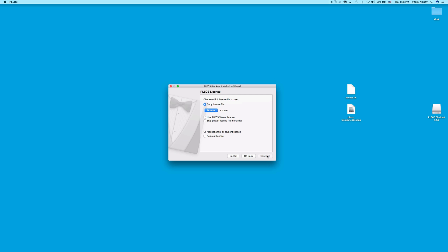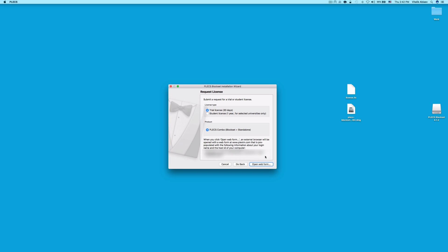If you don't have a license yet and would like to request a 30-day trial license or a one-year student license, select the option Request License and click Continue. Please keep in mind that, in order to obtain a one-year student license, you need to have gotten a student code from your professor at your university. If your professor doesn't have a student code list from us, please have them reach out to us at info@plexim.com.